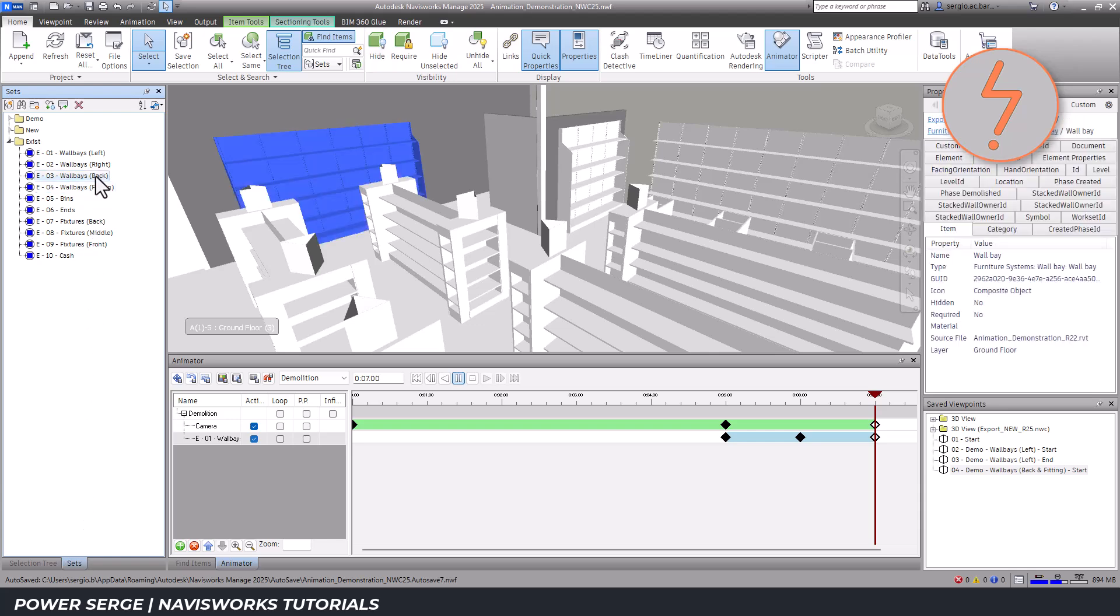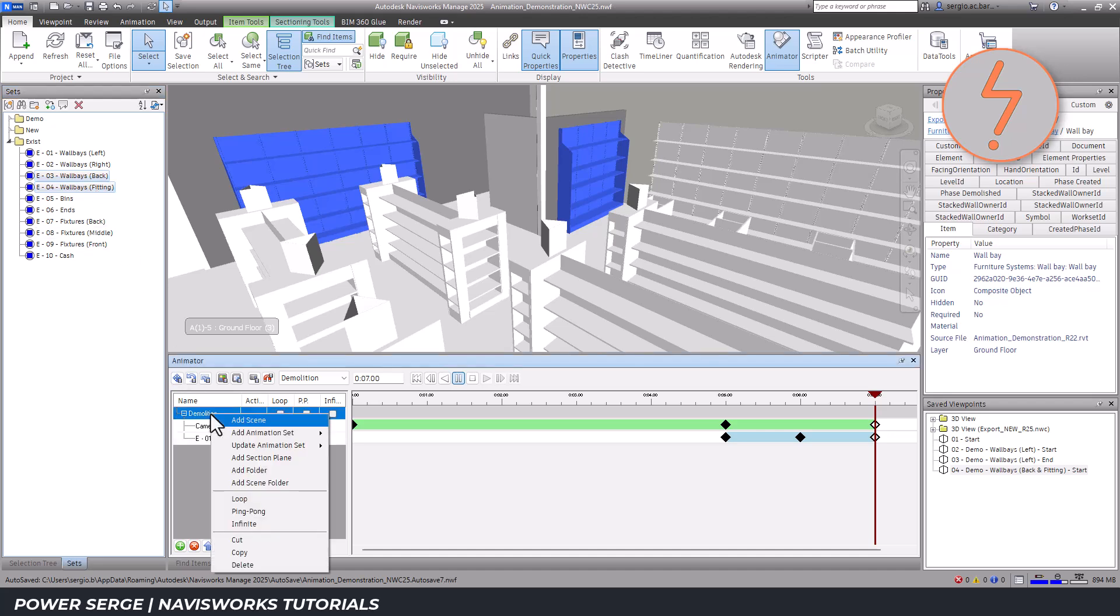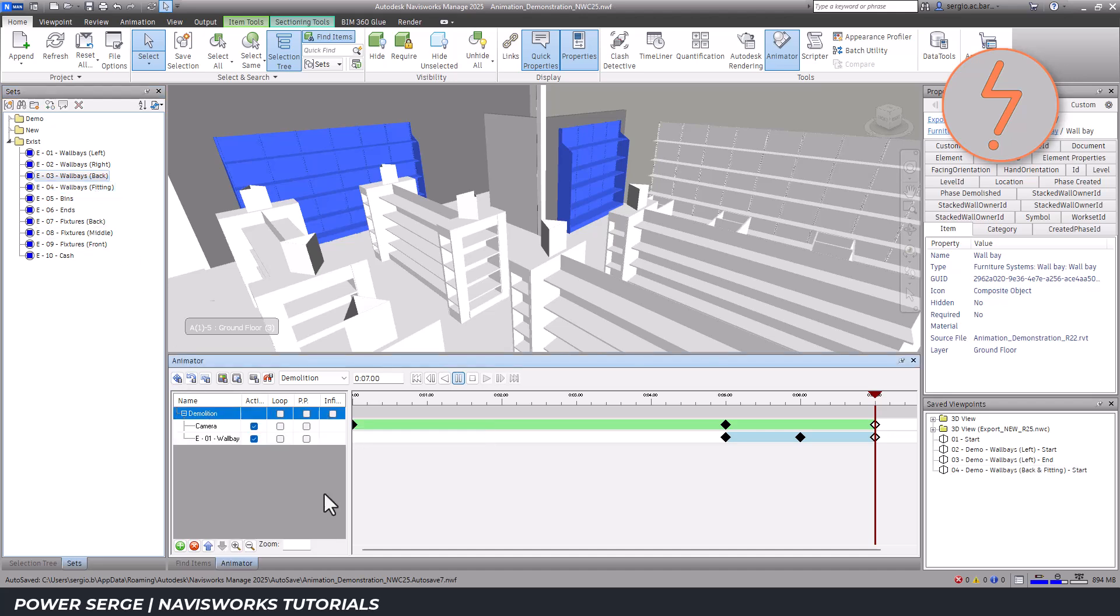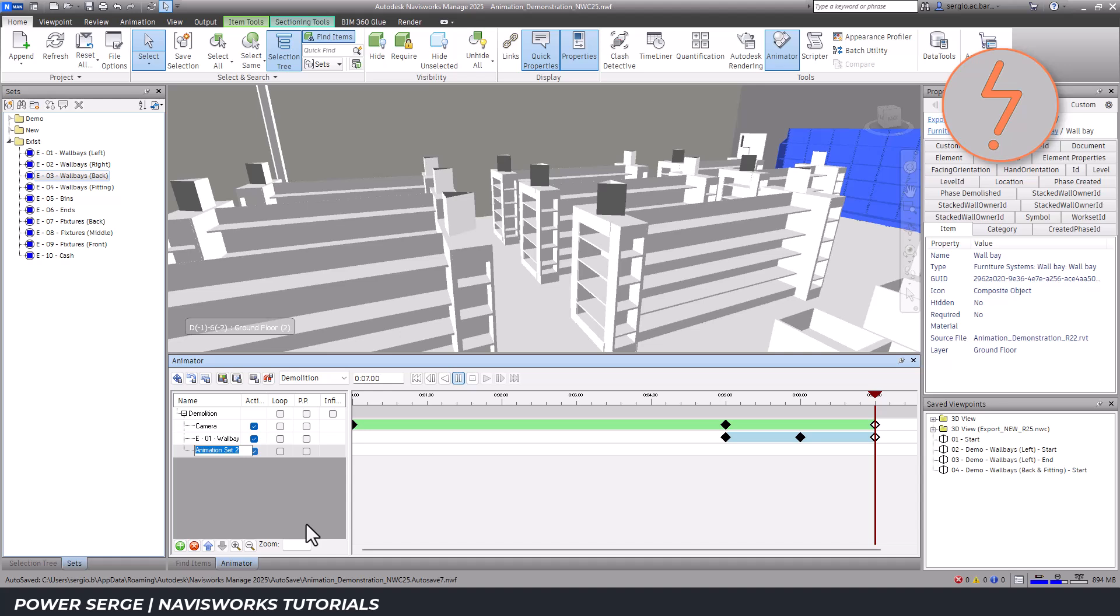For the rear wall base, I add them to the animation sequence by selecting the corresponding selection set, moving to the timeline and right-clicking the scene title to add the current selection.